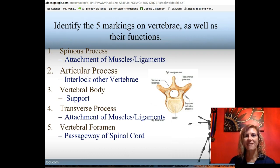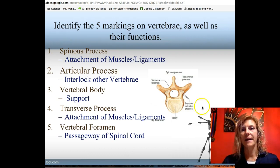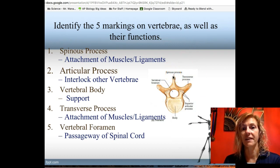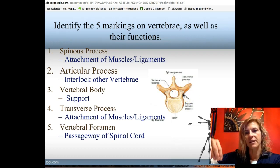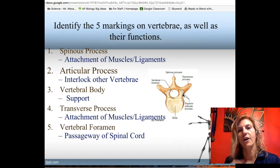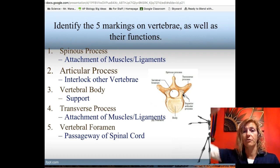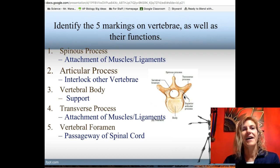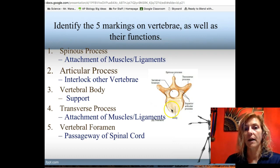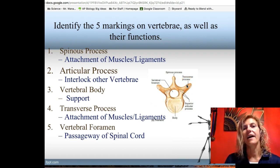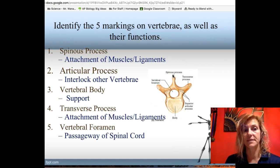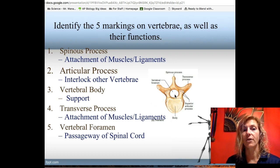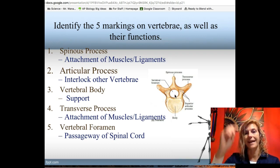There are five specific vertebral markings. The spinous process sticks out the back and provides attachment sites for muscles and ligaments. The articular process — two going up and two going down — forms interlocking joints with adjacent vertebrae. The vertebral body is the supporting part of the vertebra. The transverse processes stick out the sides, providing attachment for ligaments, muscles, and in the thoracic region, ribs. The vertebral foramen is a hole allowing passageway of the spinal cord.